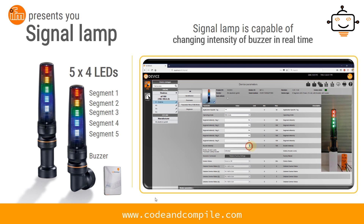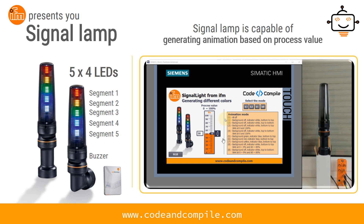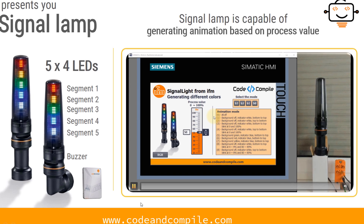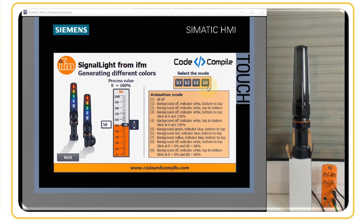The signal lamp is also capable of generating animations based on process values. In this example you will see how analog values can be animated on the signal light. The process value is currently at 50 percent. There are various animation modes — if value is zero, all bits are off and the signal light shows nothing.